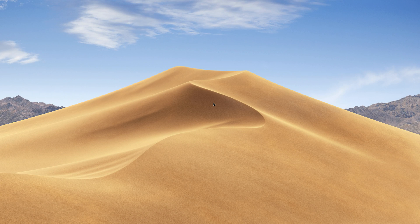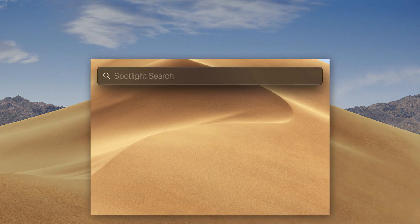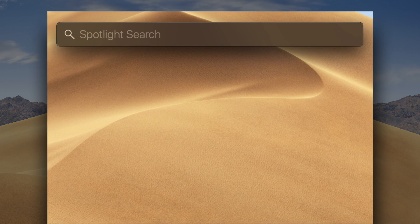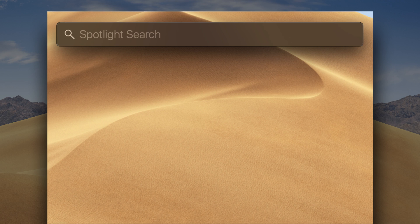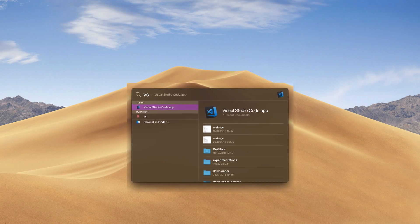Now open up the Spotlight by pressing Command and Shift buttons on your keyboard. And type VS here. Or Visual Studio. Select this Visual Studio Code application. Then hit Enter.